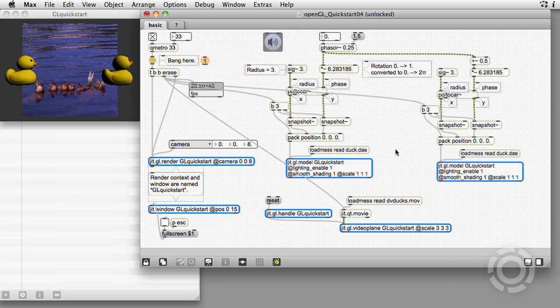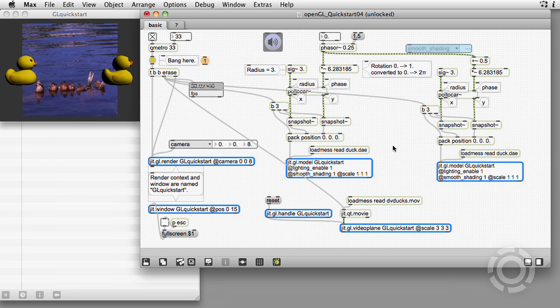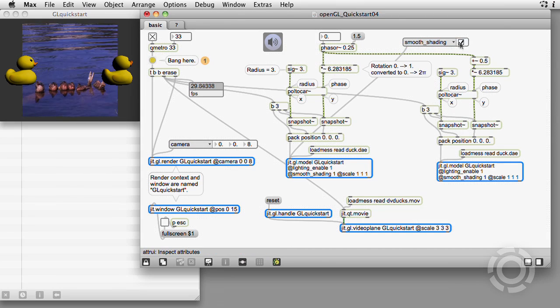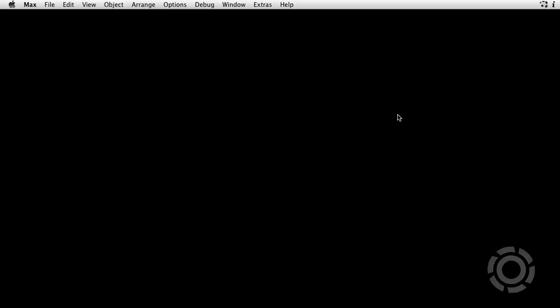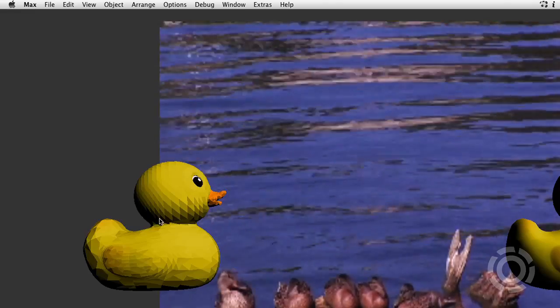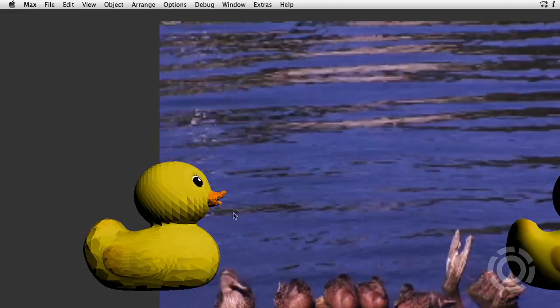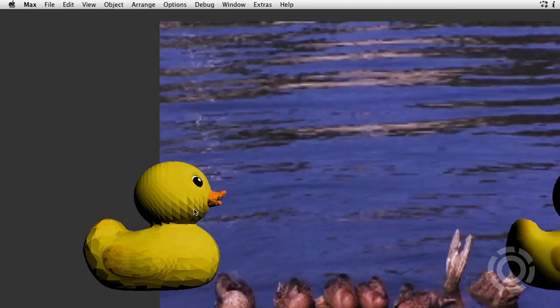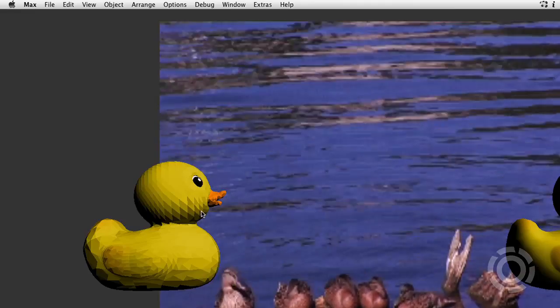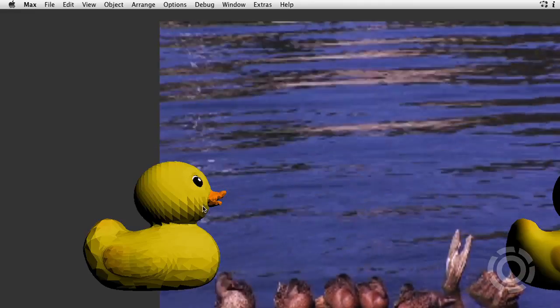Let's attach an attribute to turn off the smooth shading attribute. See how it's broken up into planes? The positions of the vertices determine the shape of the object.